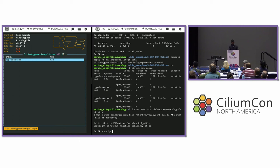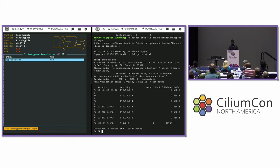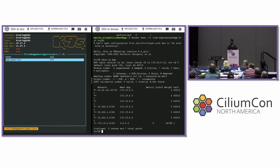Let's go check what the FRR router is telling us. Running 'show ip bgp' — I've got neighbors and networks coming in. My peering relationship is working.